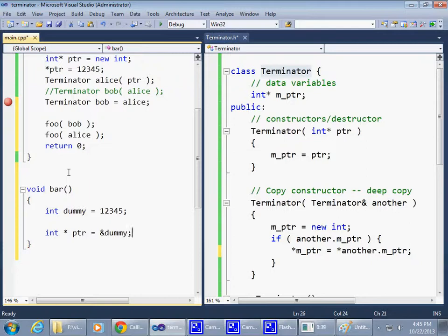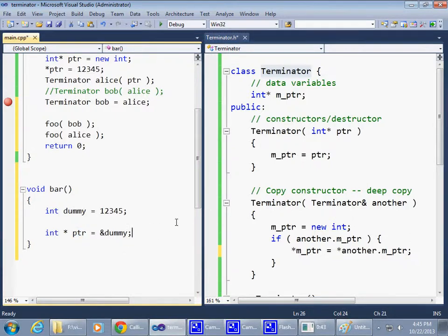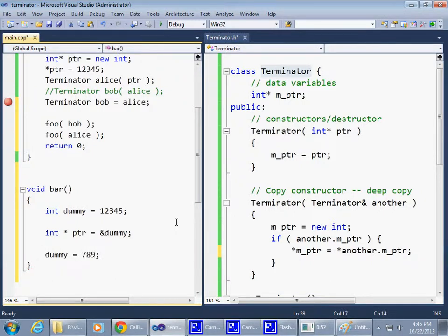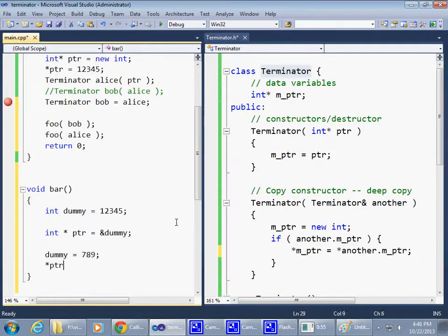So now what we have is that we have a pointer, and we can still use both pointer and dummy. So if we want to say dummy equals 789, we could do this indirectly by using the pointer. It's the same thing.